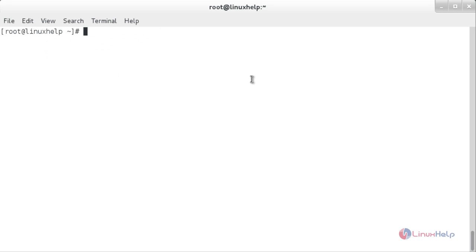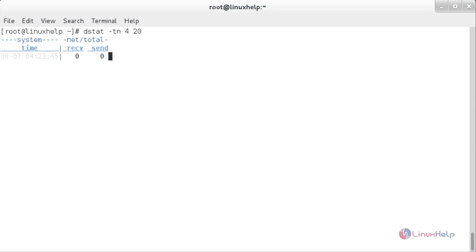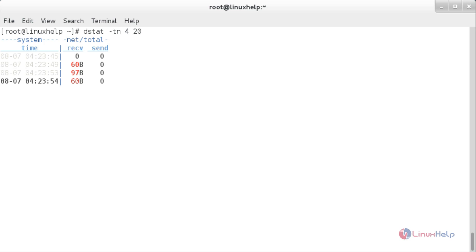Using count for statistics: this command is used to limit the number of stats updates to 20 with a delay of every 4 seconds. The command is: dstat -tn 4 20. Here you can see it has limited the number of stats updates to 20 with a delay of every 4 seconds.